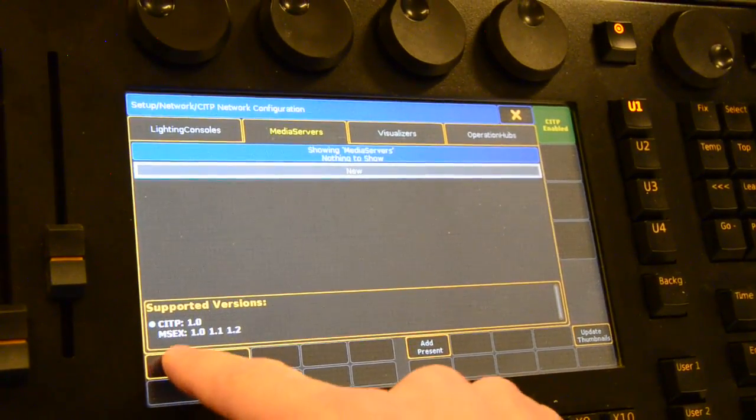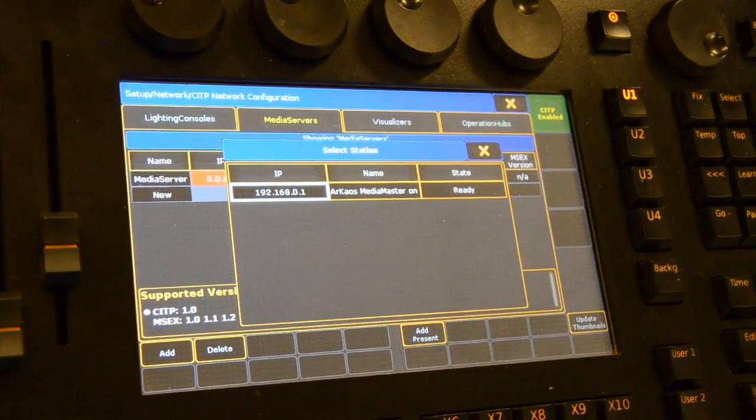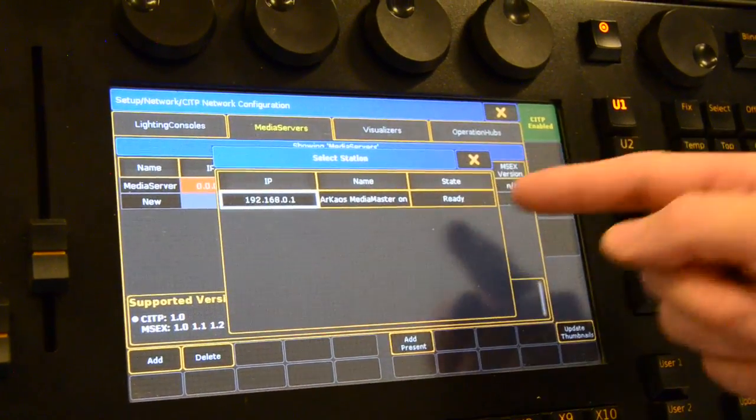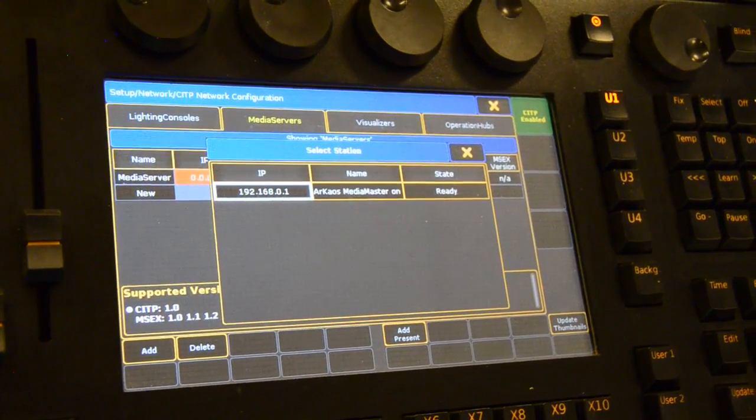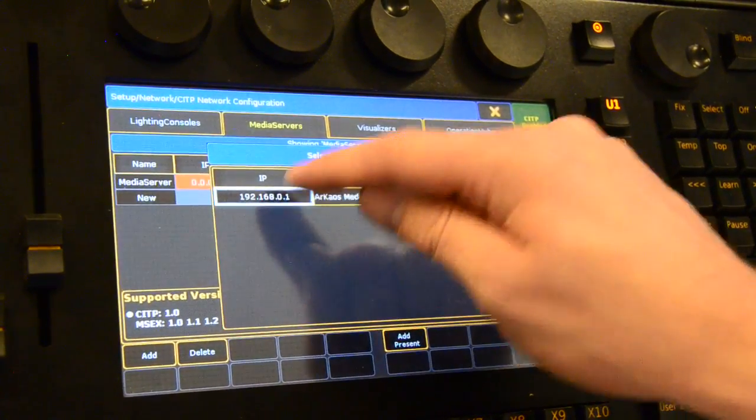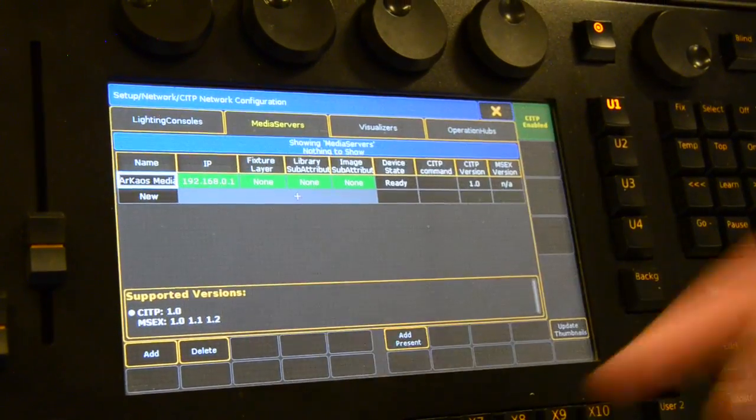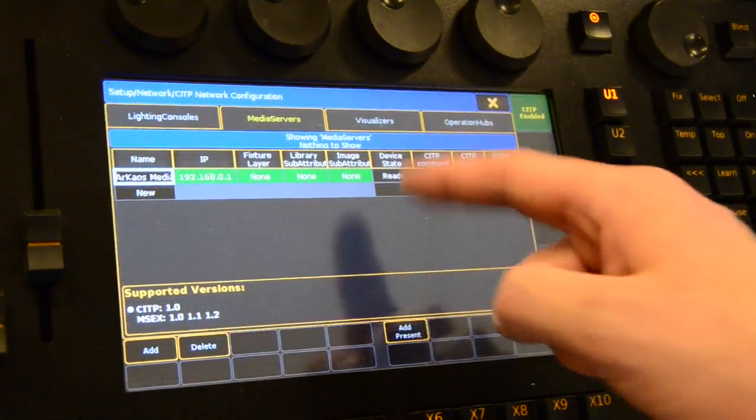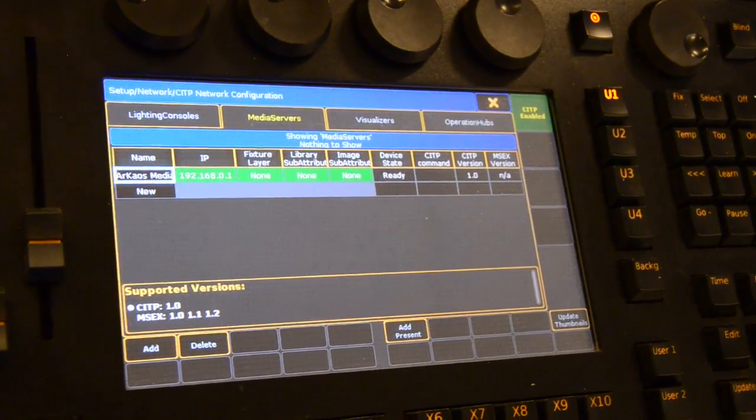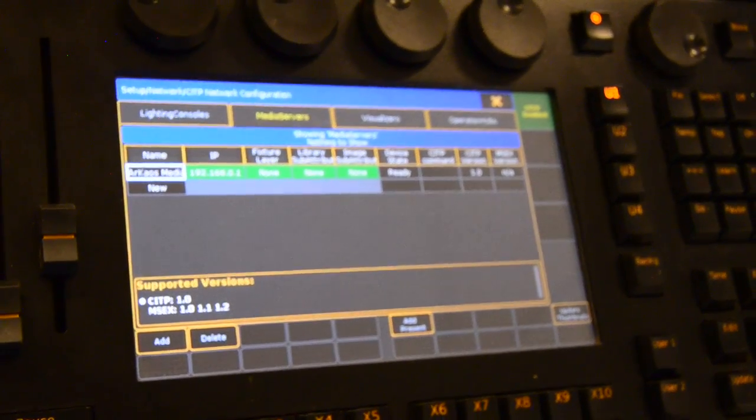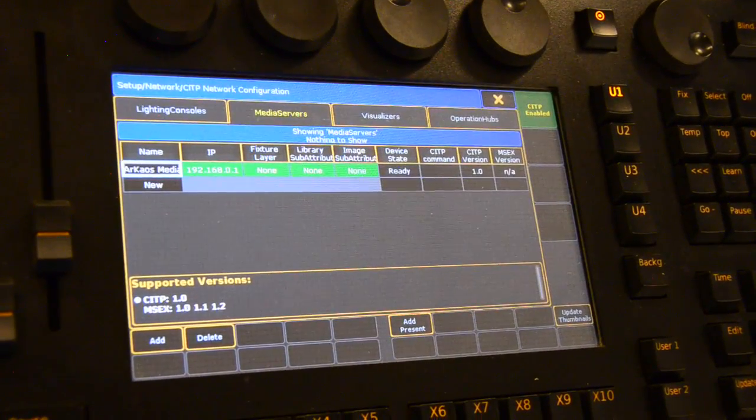We can add a server and we will automatically detect the media server in the IP address that you set it. If we select this server, you will see that the server comes into our MediaMaster MediaServer window with the IP address that is selected.